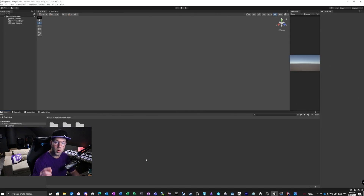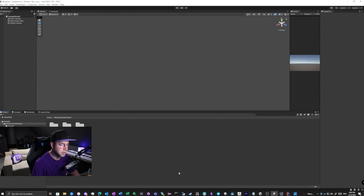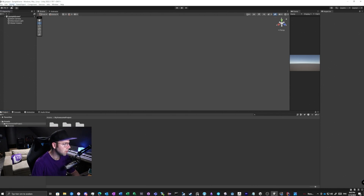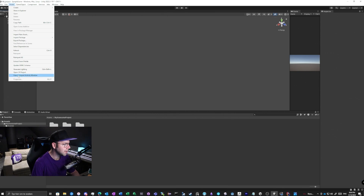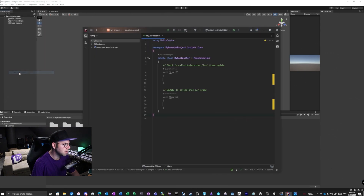First of all, what is an assembly definition? I can show you in the script editor. We go to Assets, open C# project. This is our script editor.